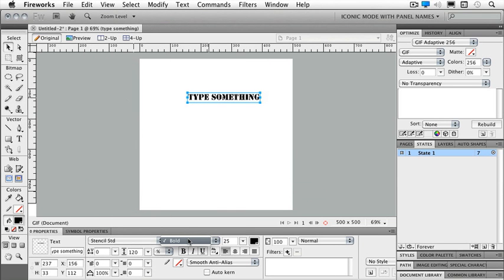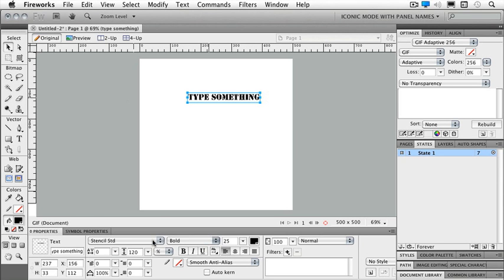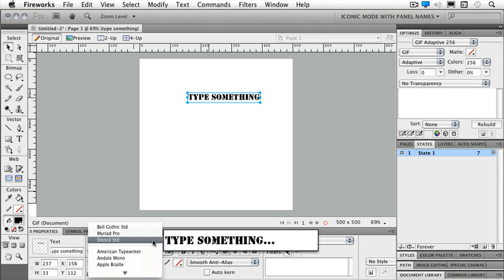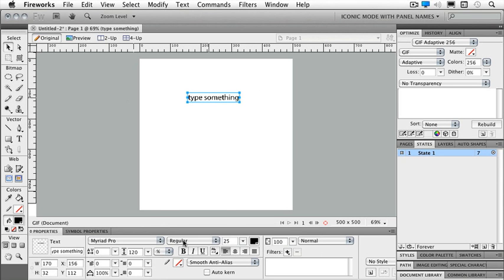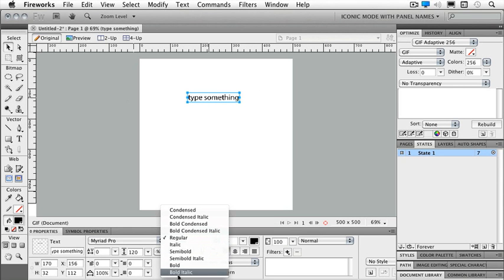So if I choose one that has different attributes for that particular font like if it had italic or regular or light or extra bold, for instance this one that I chose only has bold, I would be able to choose that in my list as well. So let me go to let's say my Myriad Pro and here are my list of other attributes for that particular font.